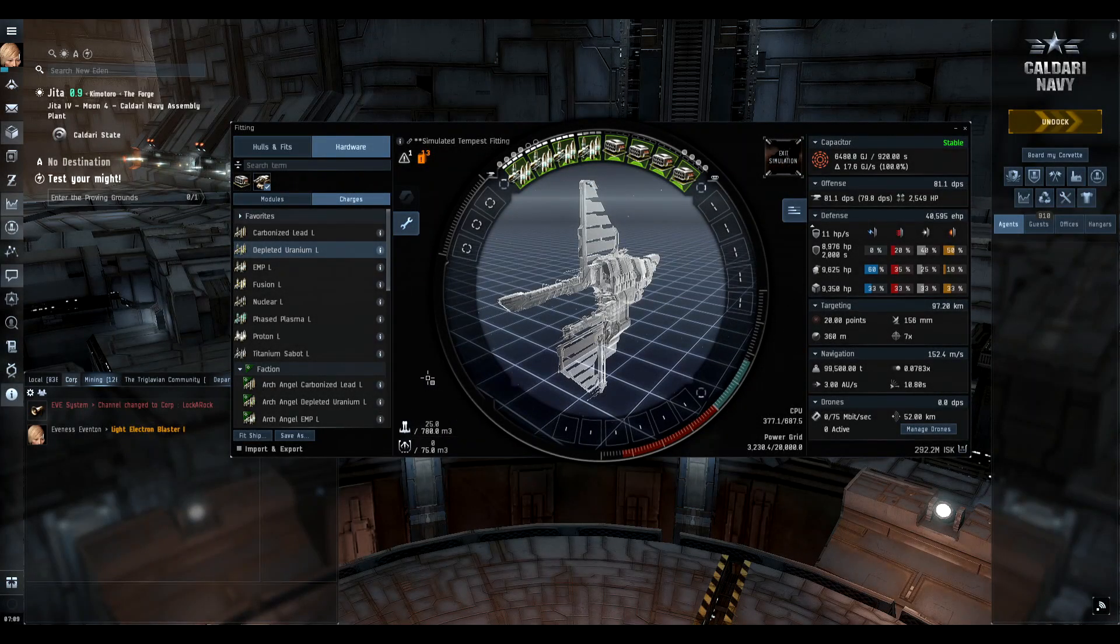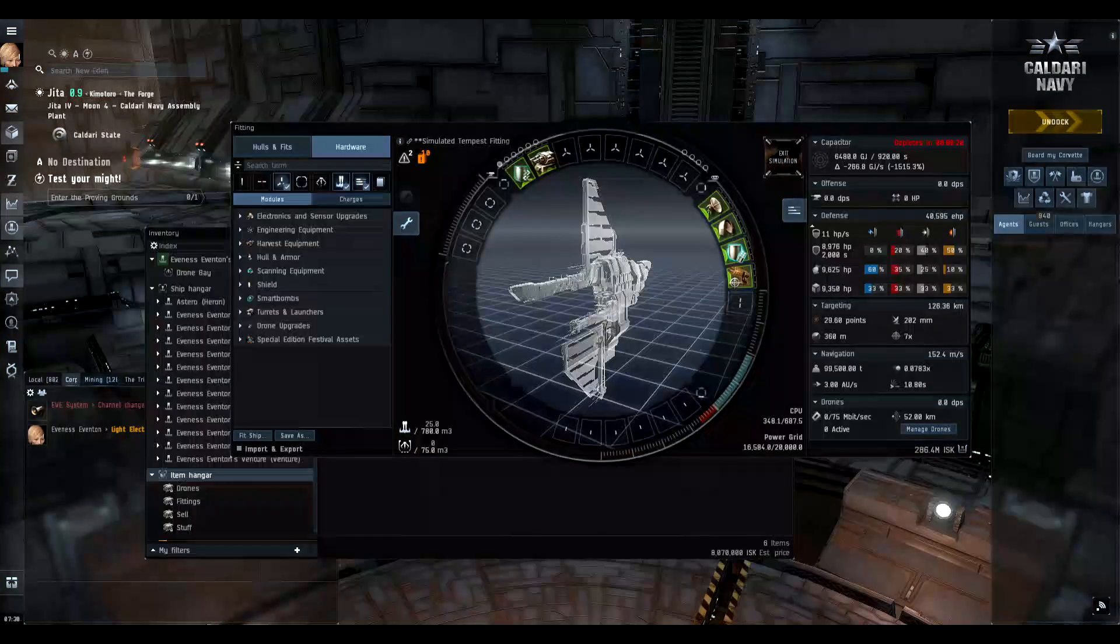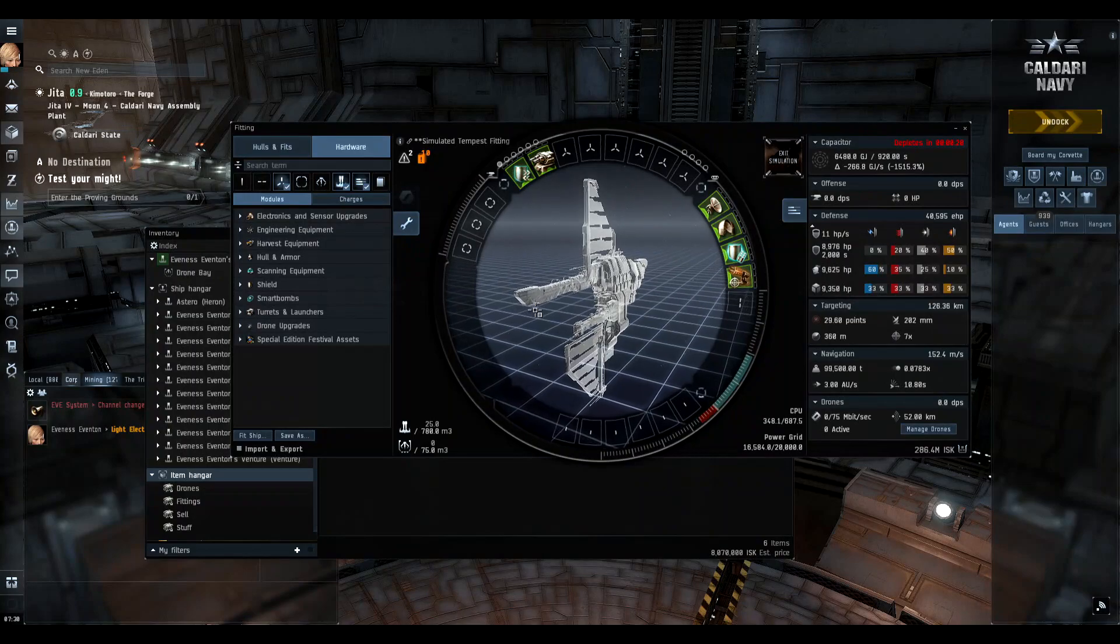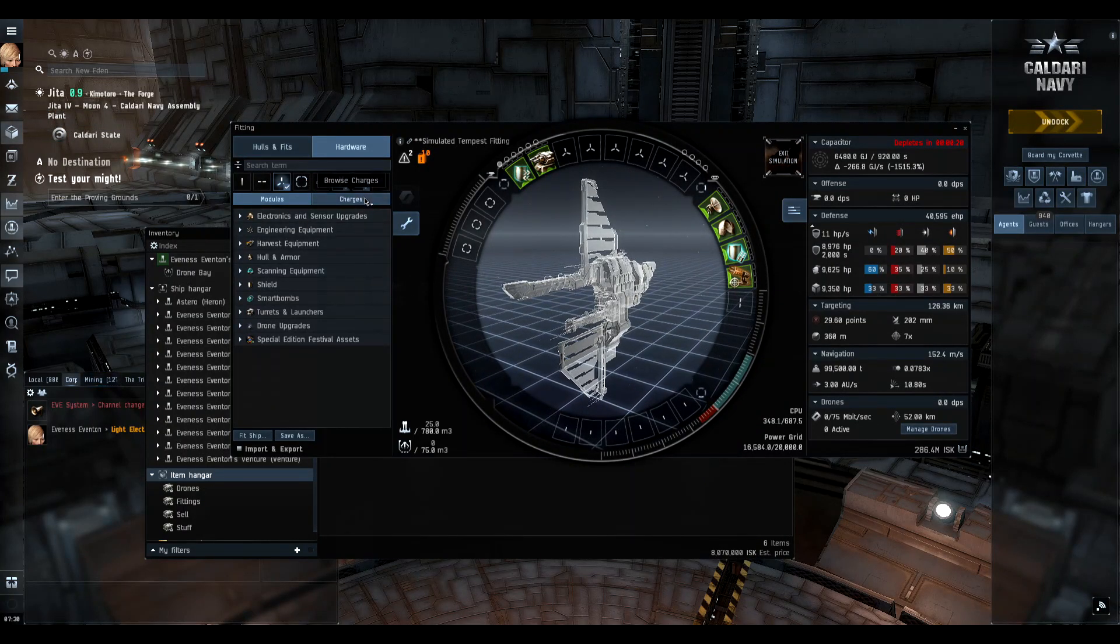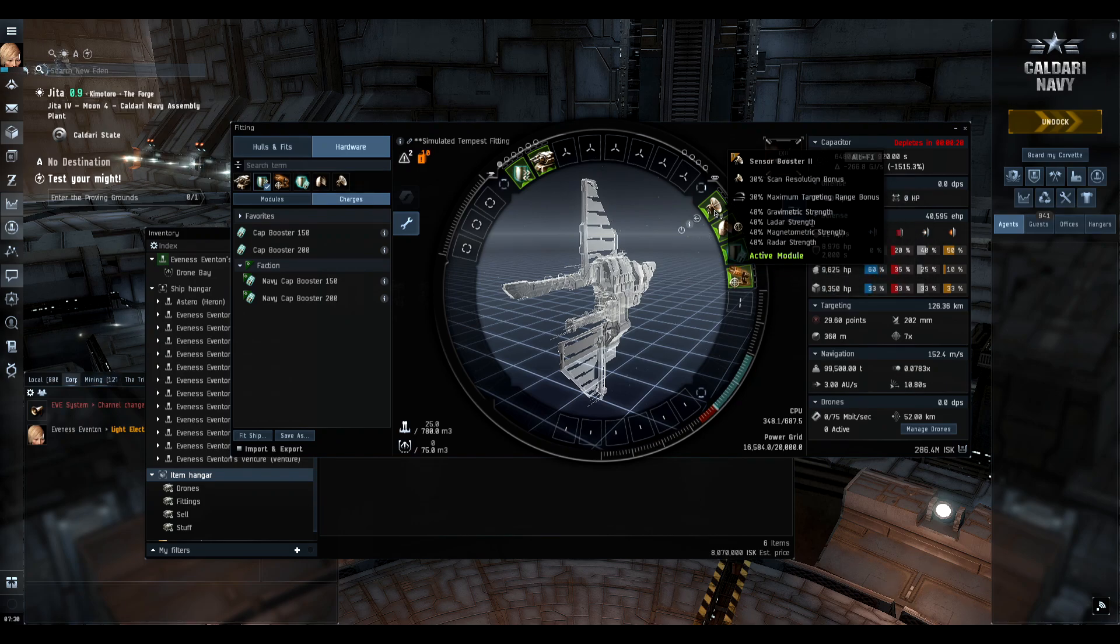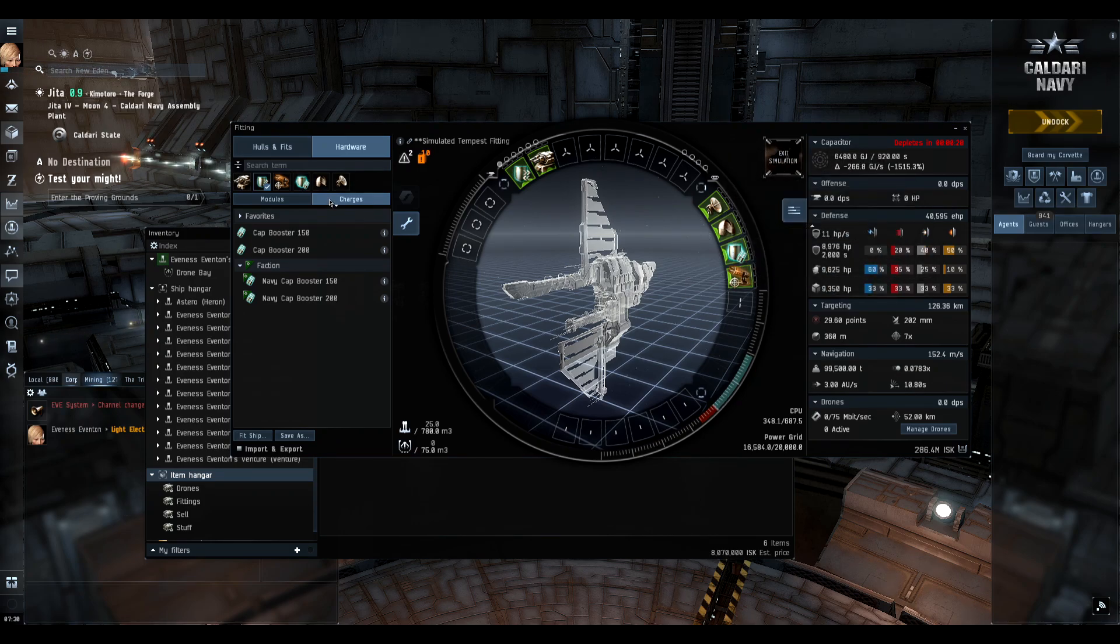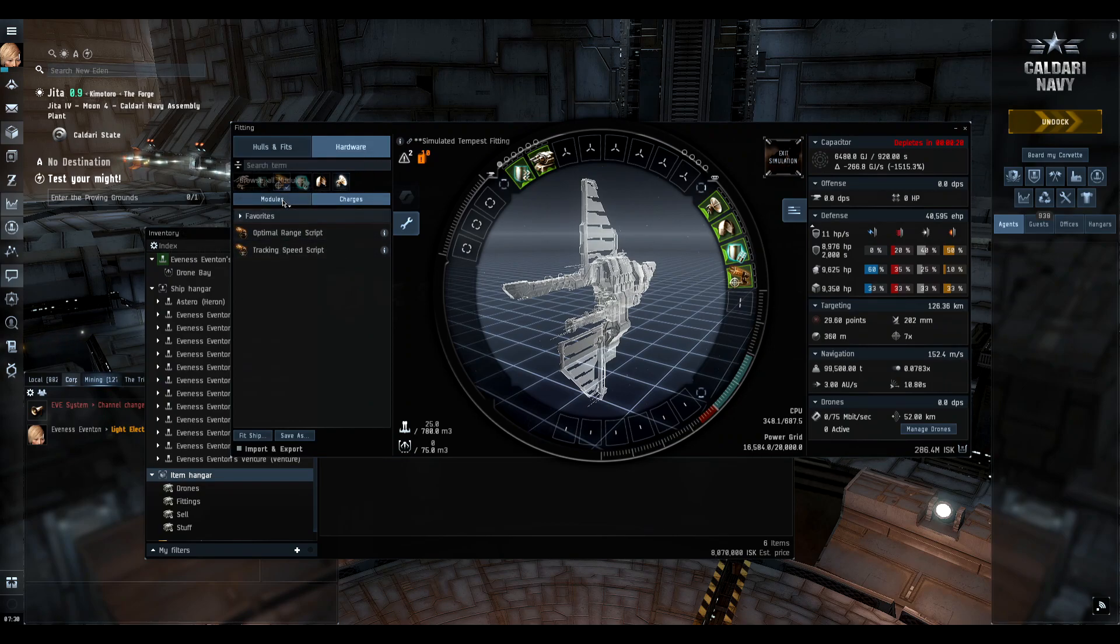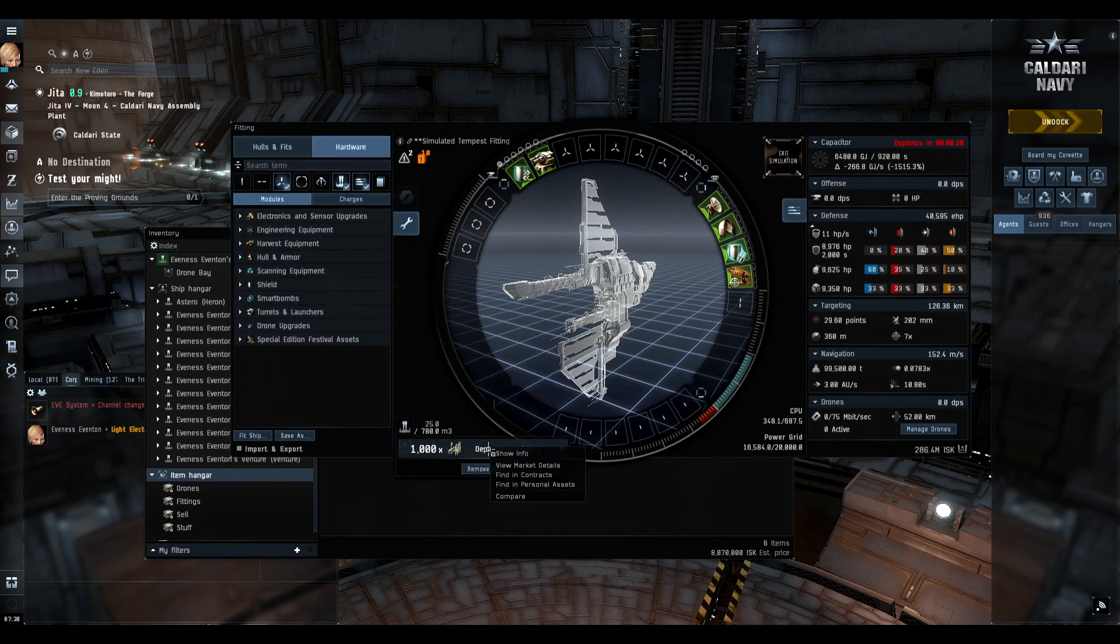This next part might be a little bit more advanced than what new bros are asking for, but eventually you will have to know about this: I like using the charges window for modules that use scripts as well as cap boosters. You're going to be able to filter through them all right here, pick the proper script or the cap booster that you want, and be able to save it just like ammo.